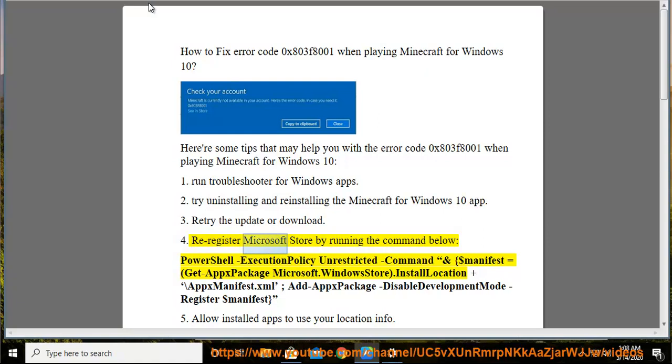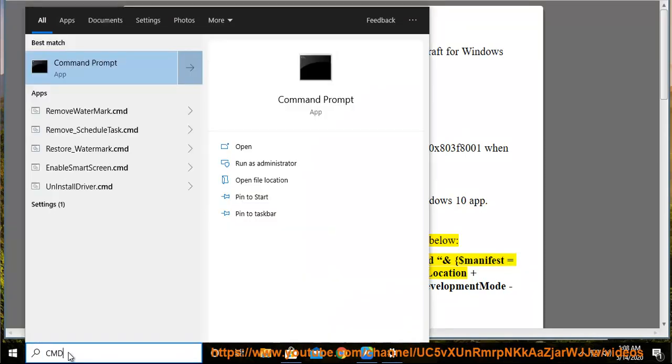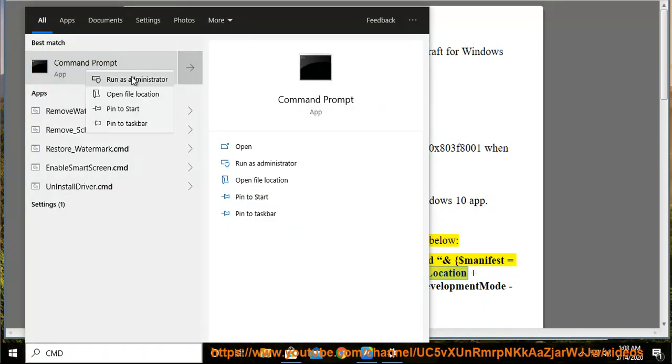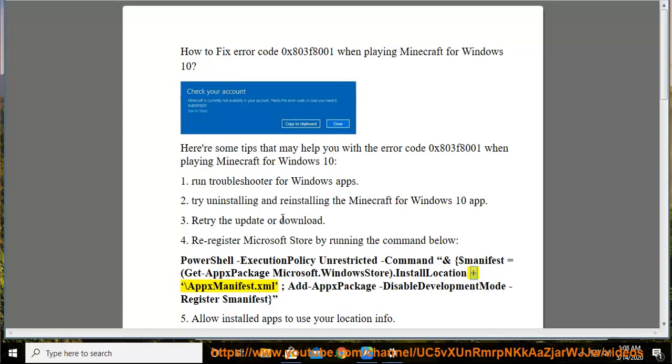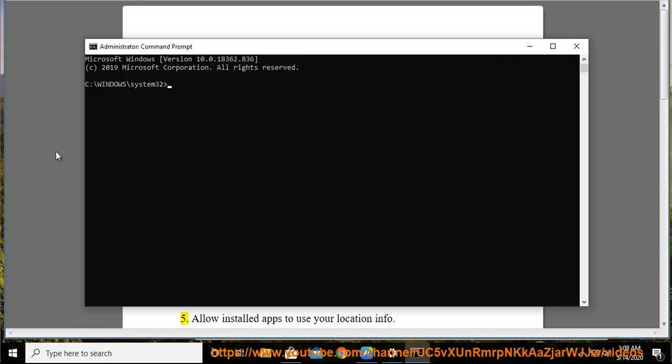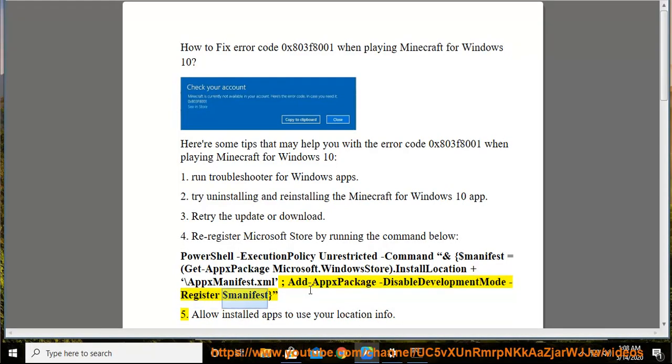Reregister Microsoft Store by running the command below: PowerShell execution policy unrestricted command and $manifest equals get apps package microsoft.windowsstore.install location plus backslash apps manifest dot xml. Add apps package disable development mode register $manifest.